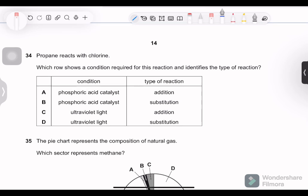Question 34: propane reacts with chlorine. Which shows a condition required and identifies the type of reaction? This is the reaction of an alkane with a halogen. We need UV light, and this is a substitution reaction, not an addition reaction — no double bond is present or broken. Phosphoric acid is not needed here.